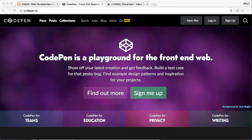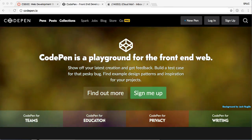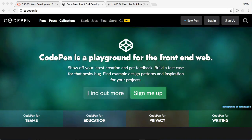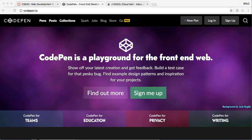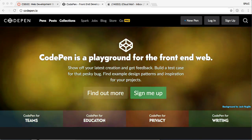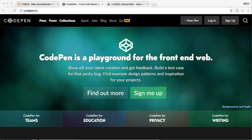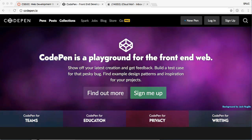Alright, so this is how to get signed up for CodePen. Now, we may or may not use this too much, but it is a great resource for front-end developing.